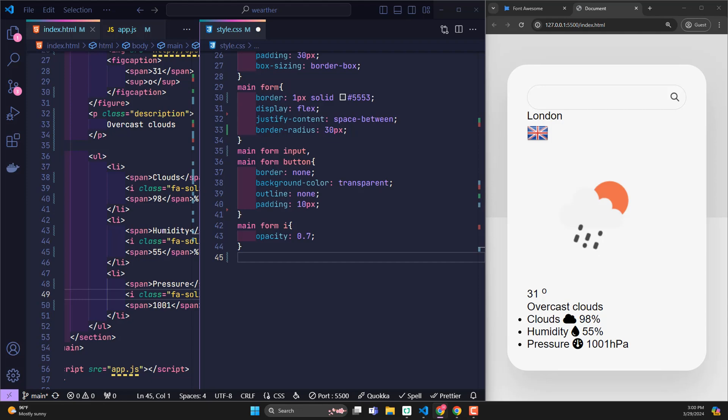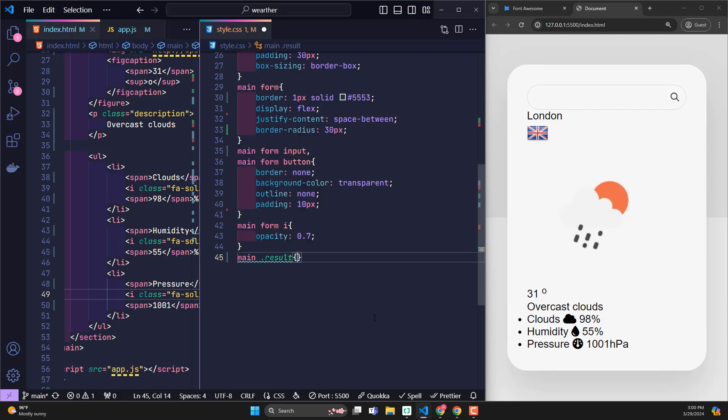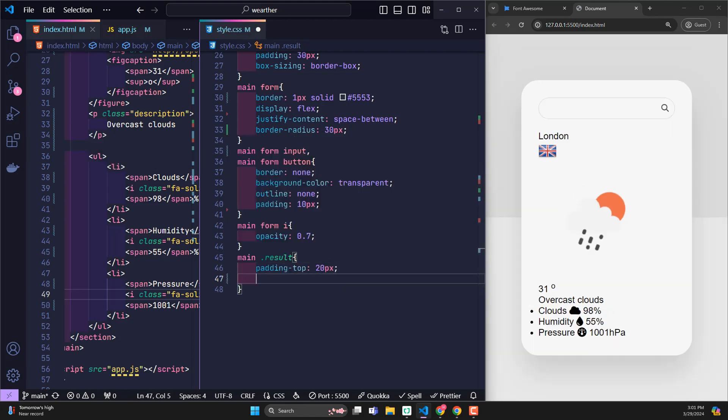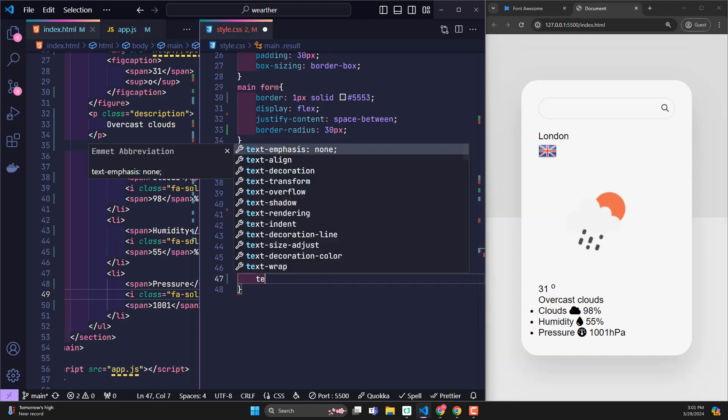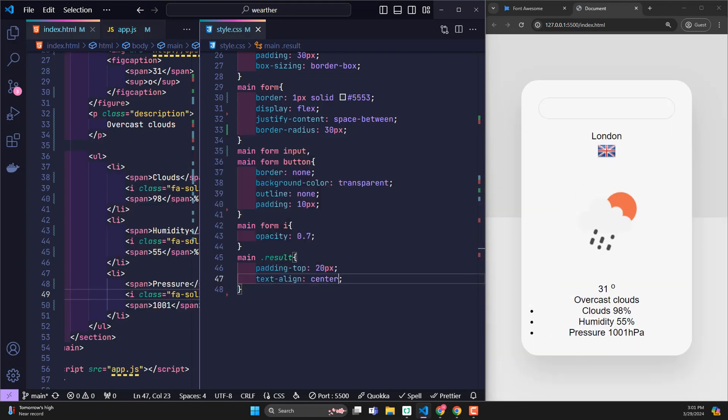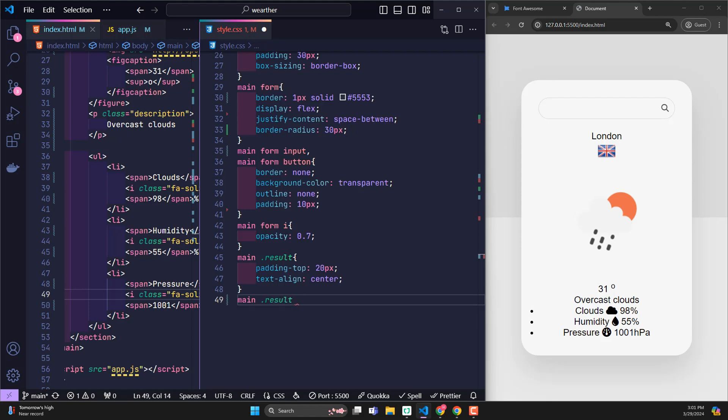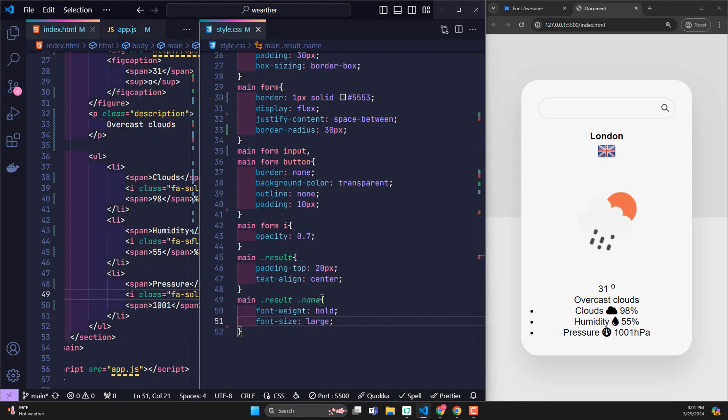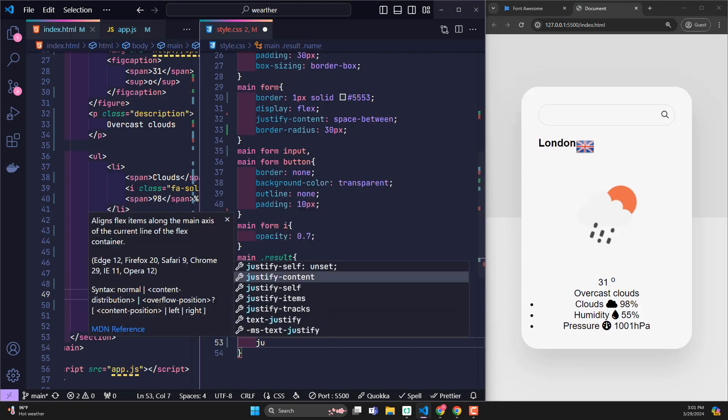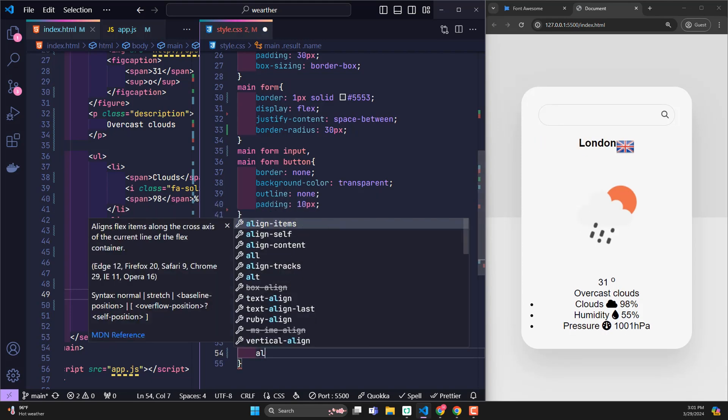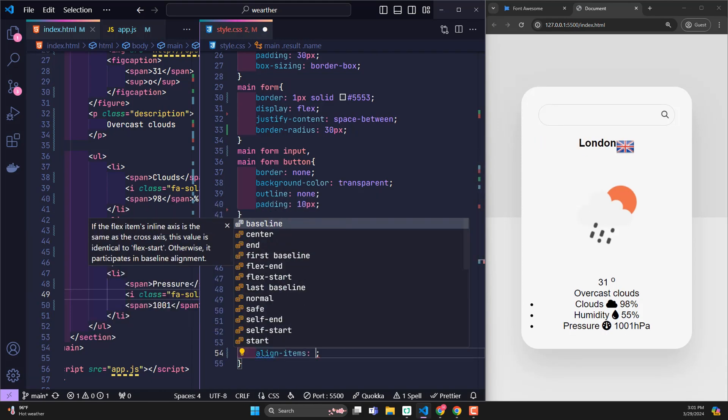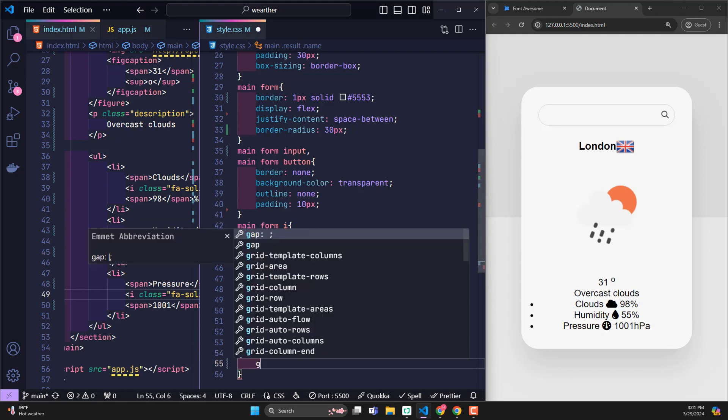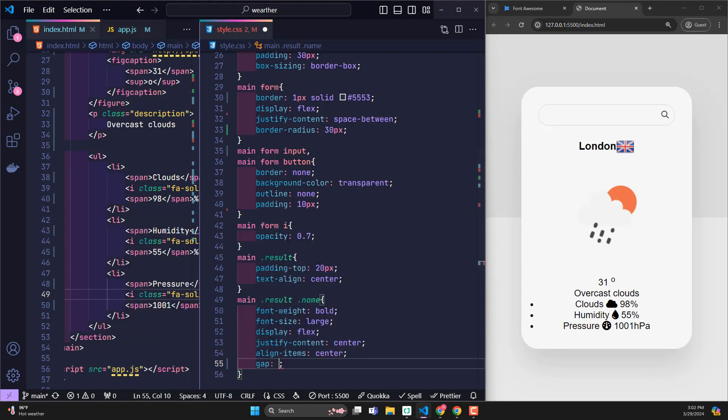Now we will go through CSS to redesign it. The result class will have top padding of 20 pixels to create distance from the form. Text align center to center the content. With the name part, highlight it with bold text, big size. With display flex and the combination of justify content center, align item center so that the text and map image are aligned with each other. The distance between them is 20 pixels.